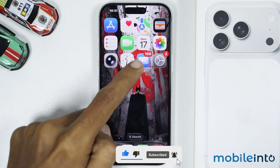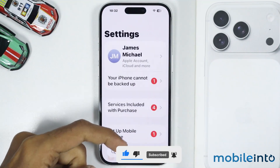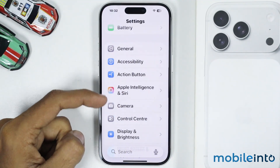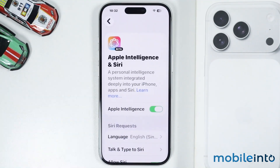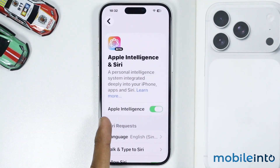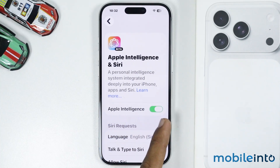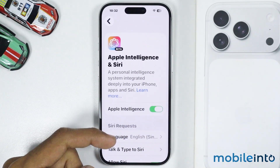To do that, just open Settings, then tap on Apple Intelligence and Siri. First of all, just make sure you enable Apple Intelligence on your iPhone.